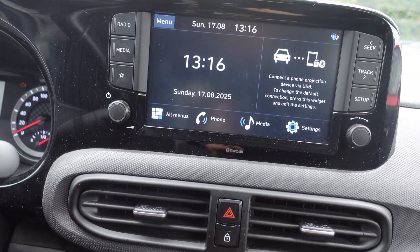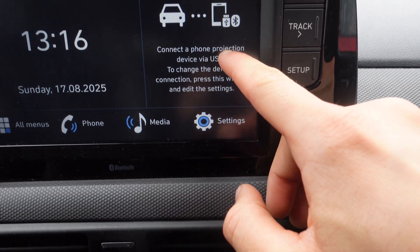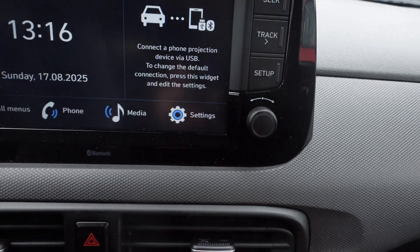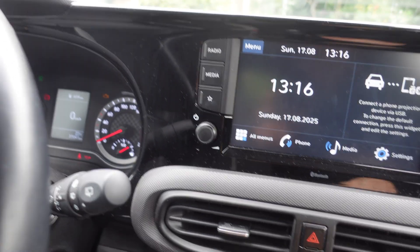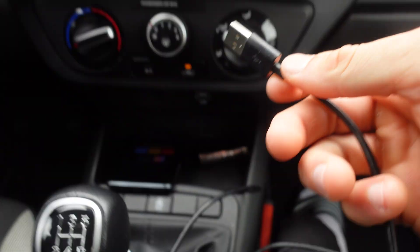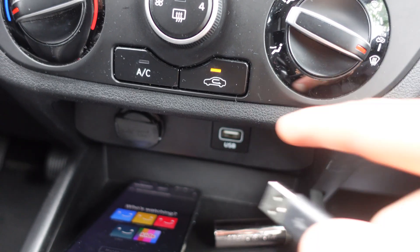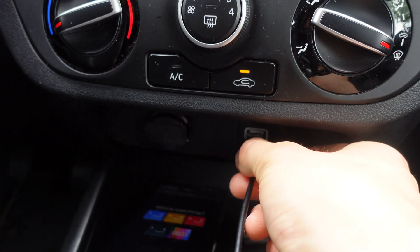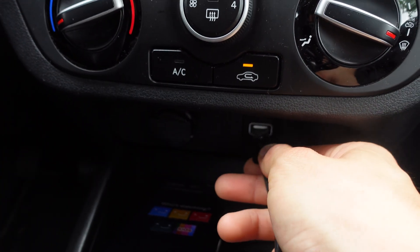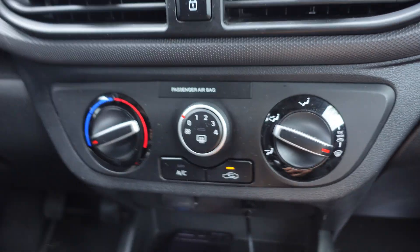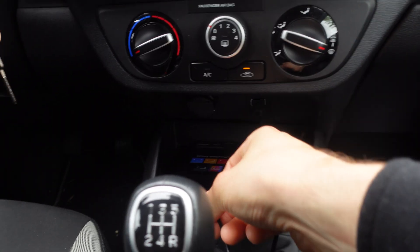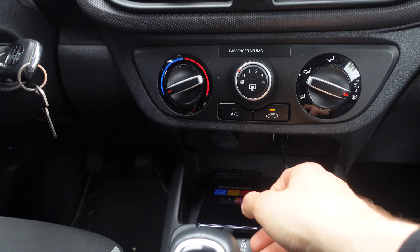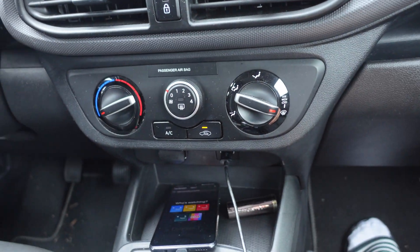It says 'Connect a phone projection device via USB'. I have a cable here, and below we have the USB connection of our car. I'm going to plug it in, and then the other side of the cable I'm going to plug into the phone.